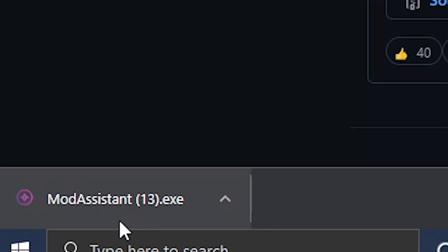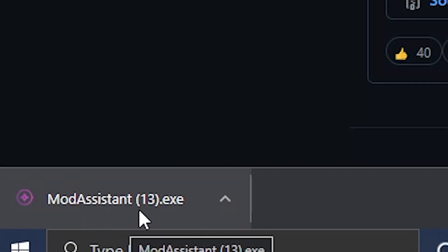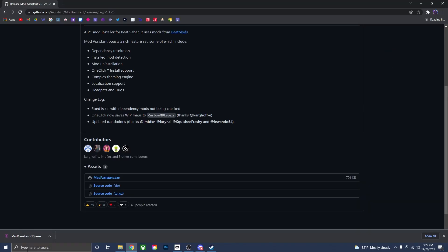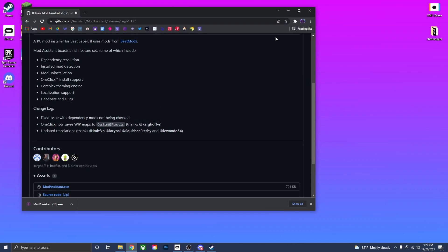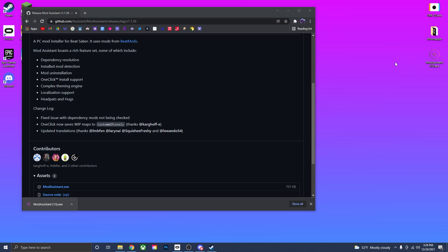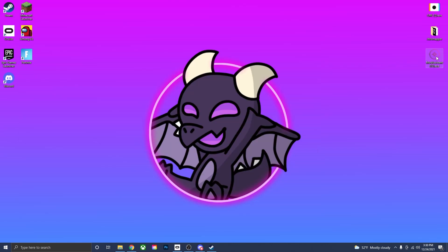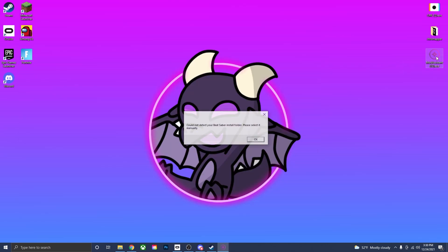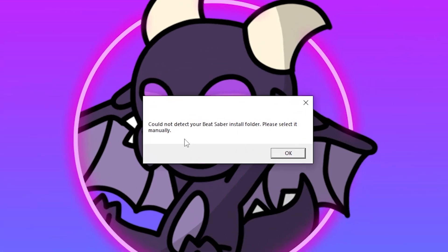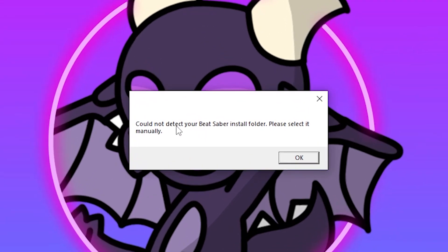If this is your first time downloading it, it will just say Mod Assistant. It says 13 for me because I've apparently downloaded it 13 times. But once you have Mod Assistant downloaded from the browser, all you need to do is just make the tab smaller and drag it onto your desktop wherever you like. Now that Mod Assistant is on your desktop, all you need to do is just double click it. And this little tab will show up.